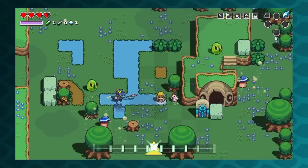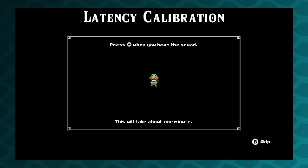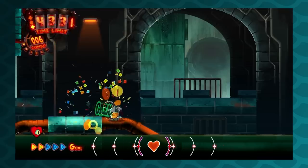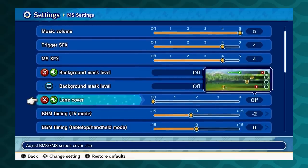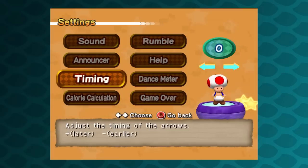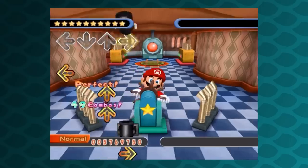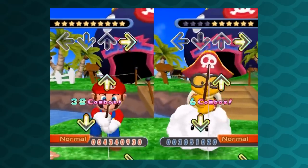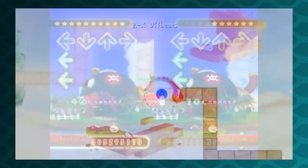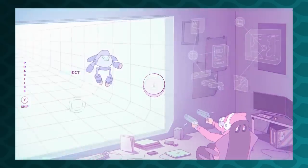Modern games know better. Most people's home entertainment systems will have some amount of lag and we can adjust for it, but there's no telling how much lag anyone's particular TV and audio setup has. There's the manual way — ask the player how much delay there is and just trust that they're right. Some games do it like this: pick a number, test it out, then adjust manually. But do you know what number is right? You're probably going to have to guess and check a few times.